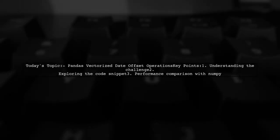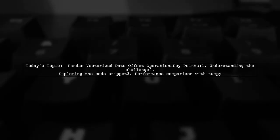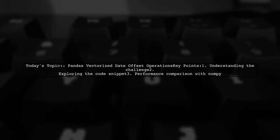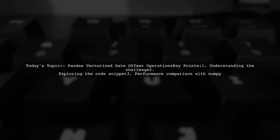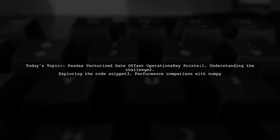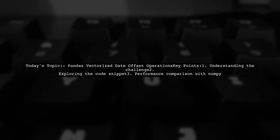Welcome to our video on Panda's vectorized date offset operations. Today, we're tackling a question that many data enthusiasts encounter.